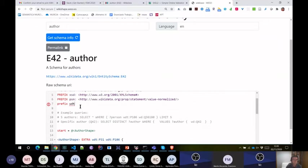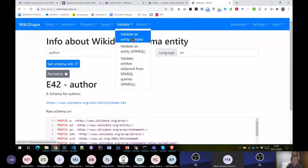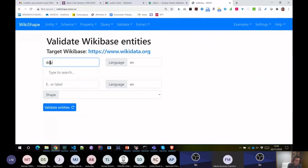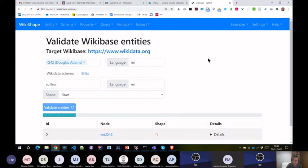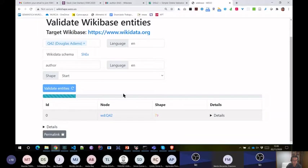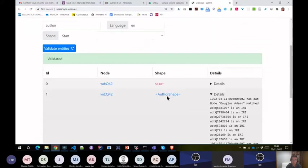So this is one of the editors I'll talk about later. As you can see, you have the schema and you can validate from here. For example, a typical example: Douglas Adams as an author. We ask to validate — it takes a little time because Douglas Adams has many arcs. Now it's validated, and here it says it's validated with some details of why it validated.